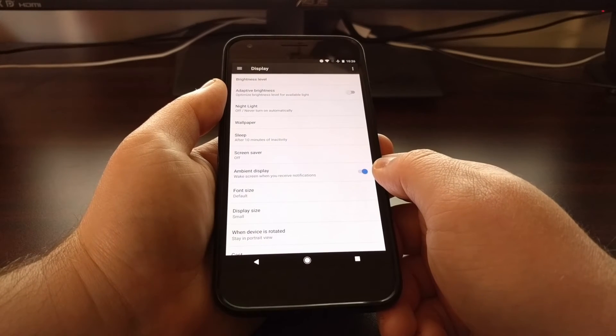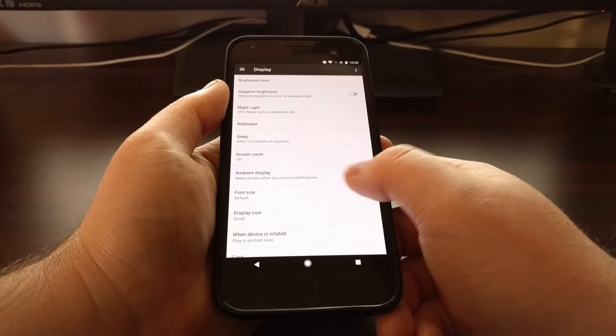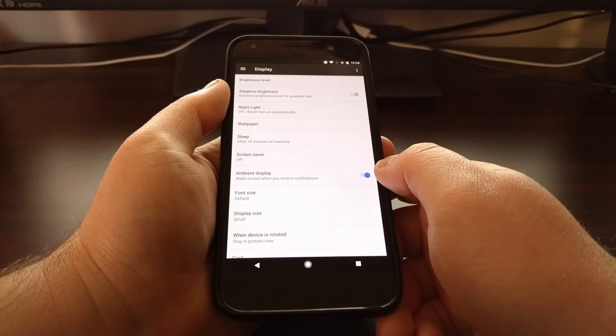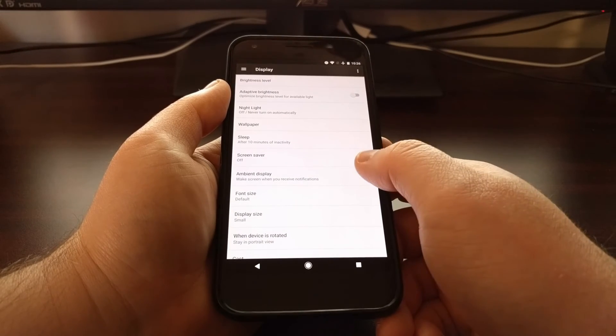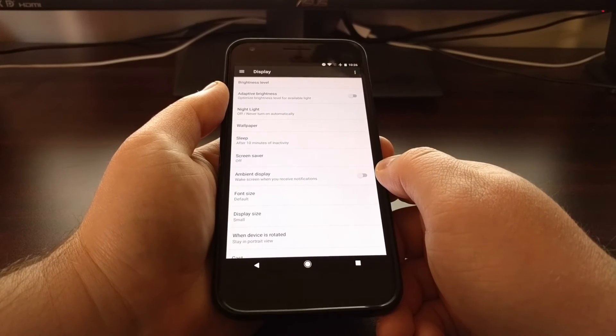So if you do not like this feature, if you don't want your screen to turn on, all you have to do is toggle this feature off.